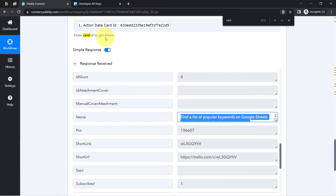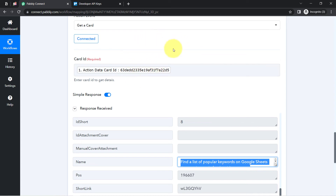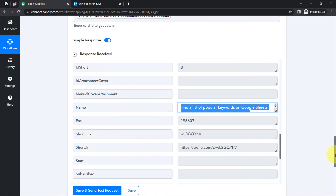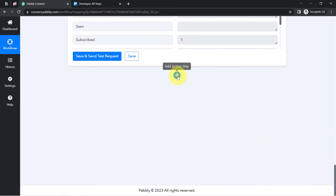I mapped the card ID instead of pasting it manually because I want it to change automatically when this automation runs in real time next time. That is why mapping is really important — it ensures the automation will work correctly for every new card created in the future.